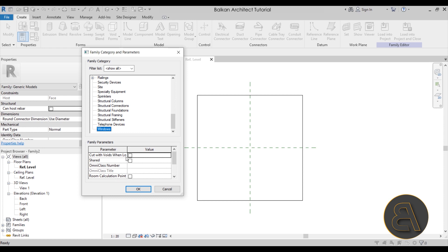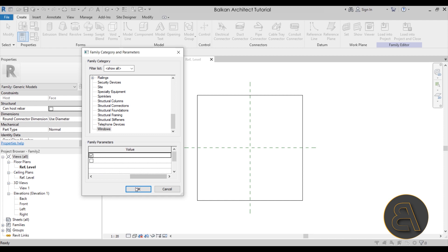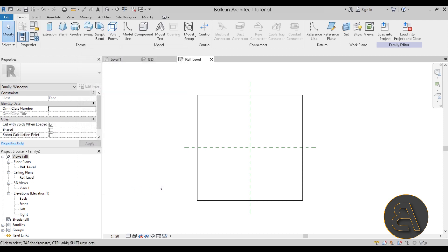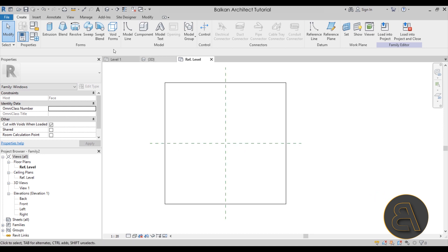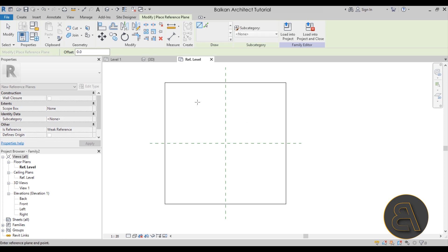Make sure to check 'Cut Void When Loaded' — that's the important option here. Hit OK. Now in Properties you'll see it says Family: Windows, which is exactly what we want. Now let's build a simple parametric window. Go to Reference Planes — RP is the shortcut — and draw a couple of vertical and horizontal reference planes.